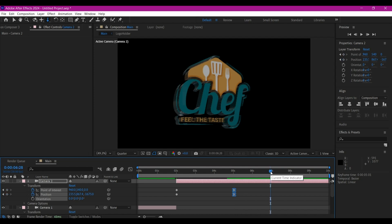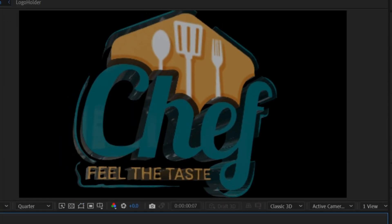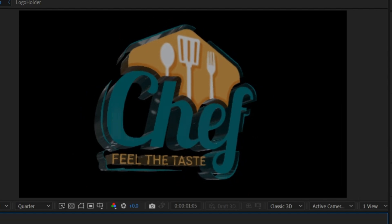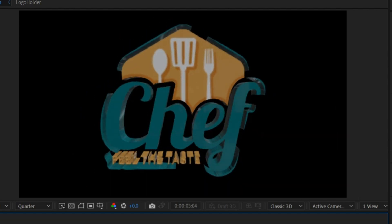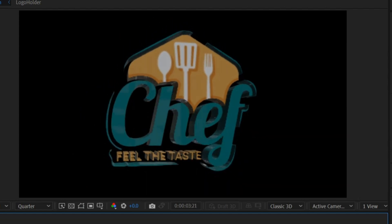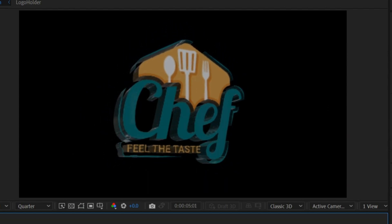If you preview the entire thing now, this is what you're going to have. Beautiful!